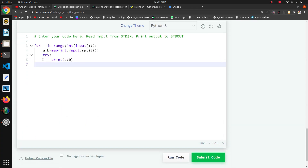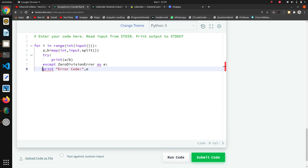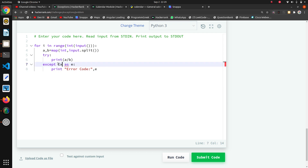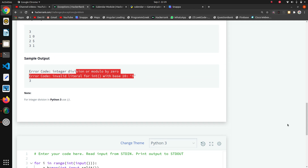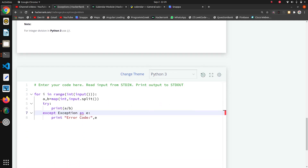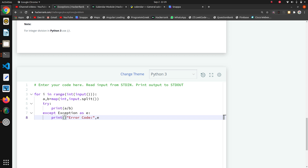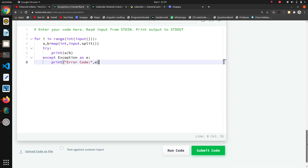Now we have to write the except block. Here I will write `except Exception as e` and print it, so that any exception — whether ZeroDivisionError or ValueError — that comes into the except block gets printed. There was a syntax note about Python 2.6 or later format, but this format is correct now. We will run the code.